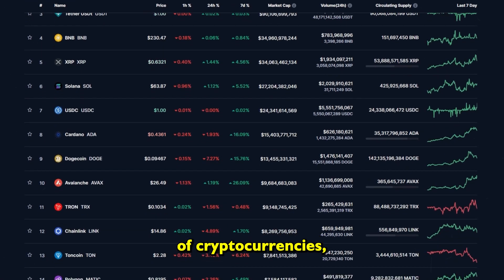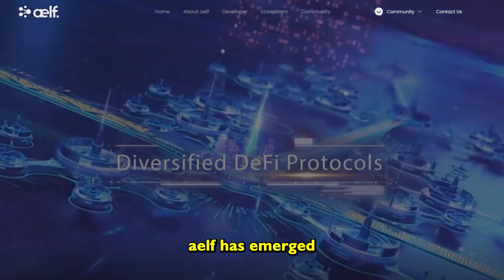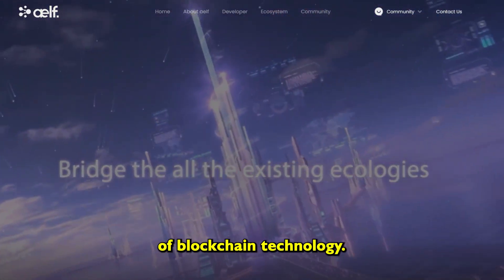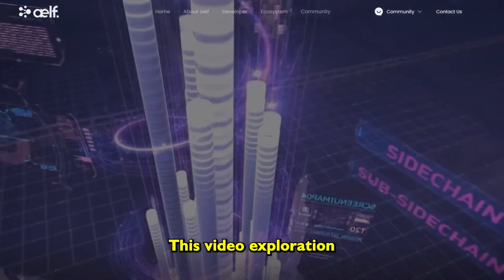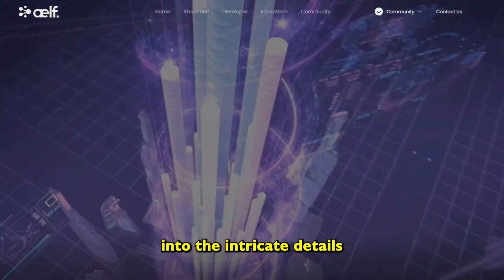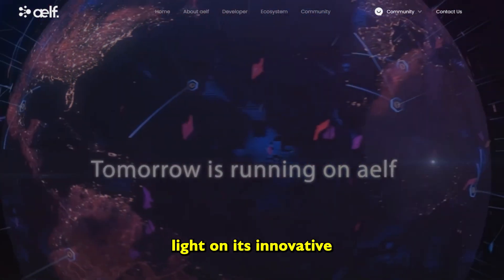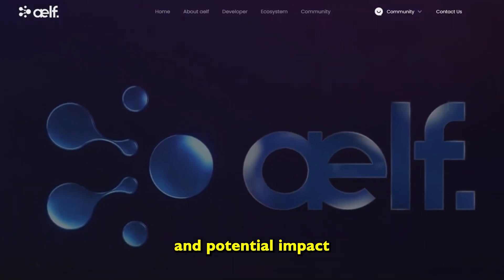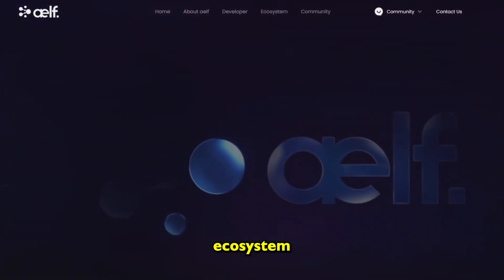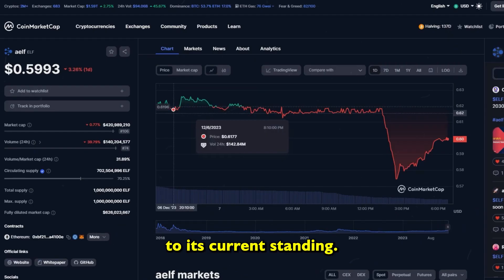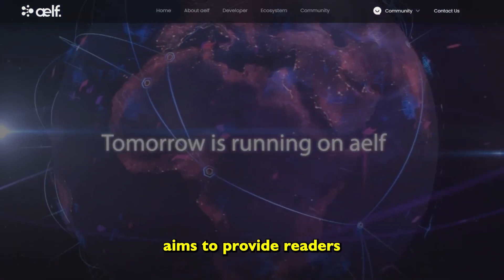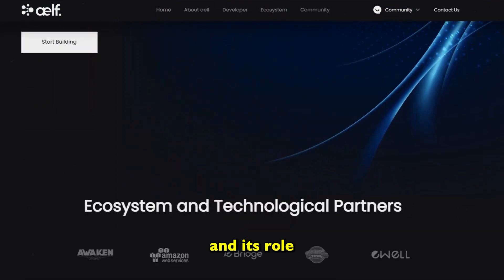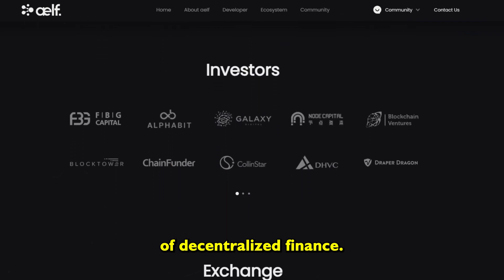In the dynamic landscape of cryptocurrencies, AELF has emerged as a promising project that seeks to redefine the future of blockchain technology. This video exploration delves into the intricate details of AELF, shedding light on its innovative features, technological architecture, and potential impact on the cryptocurrency ecosystem. From its inception to its current standing, this discourse aims to provide a thorough understanding of AELF and its role in shaping the future of decentralized finance.